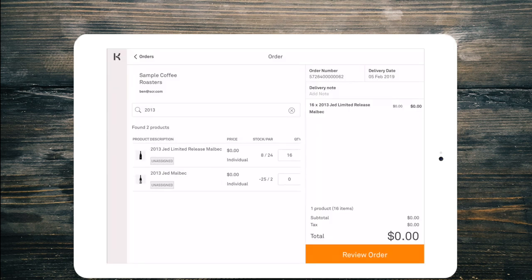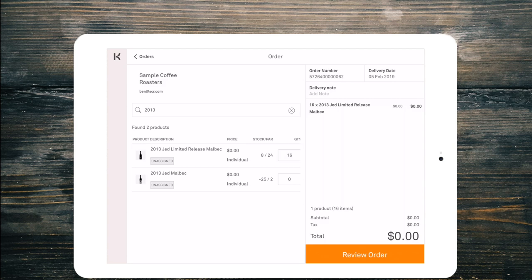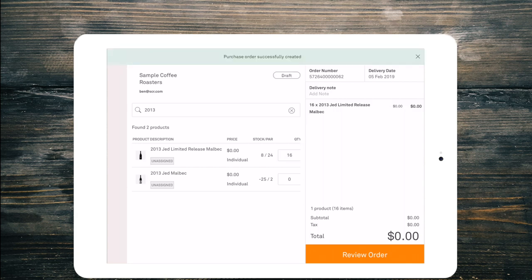Now you'll notice that the Jed Malbec below it, the non-limited release has minus 25. To me that would indicate that there has not been a stock count that has occurred on that item. It doesn't mean that I have minus 25 bottles and I owe them, but it does flag that I may need to do a stock count so that my current stock levels are up to date.